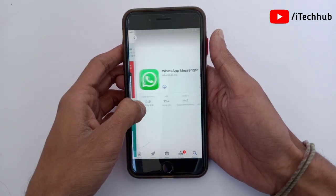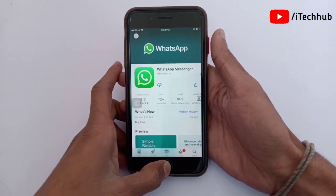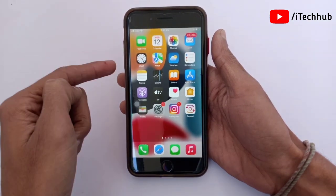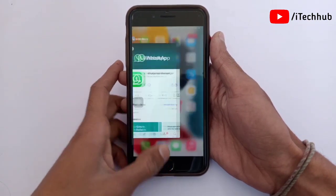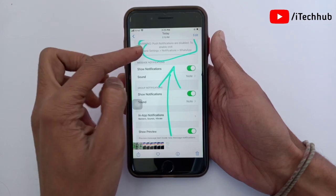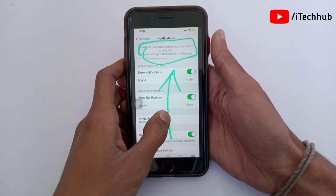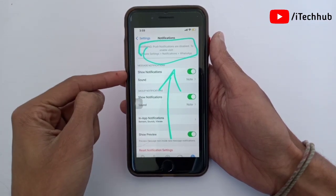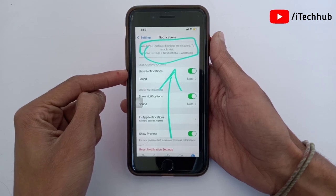This way you can easily fix the notifications problem on your iPhone and iPad. These 3 solutions applied on your iPhone and iPad will easily fix your problems. I hope this video was helpful for you. Thank you so much — please subscribe to my channel, like, comment, share, and press the bell icon. Thank you so much.